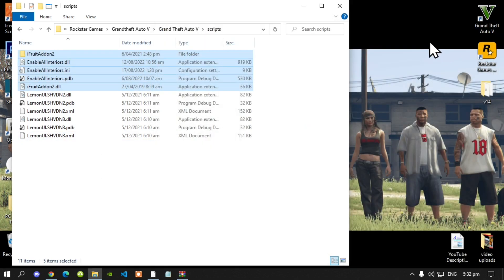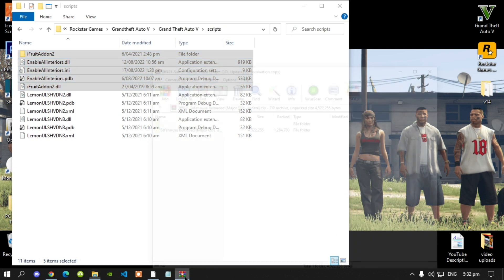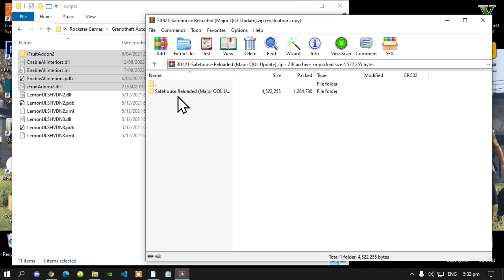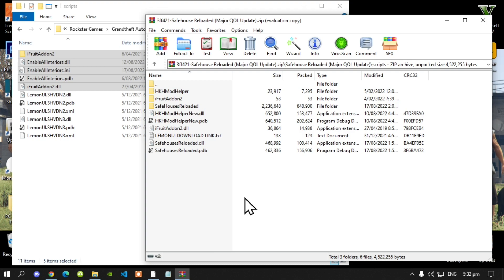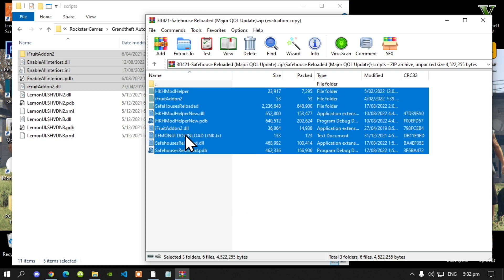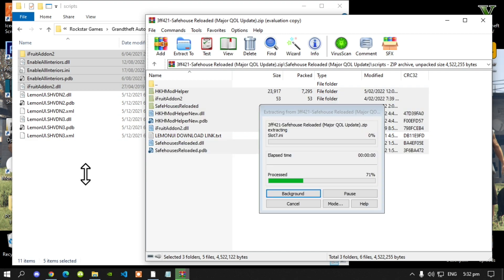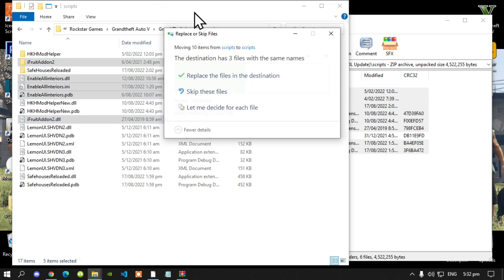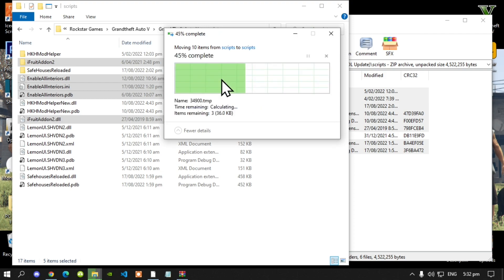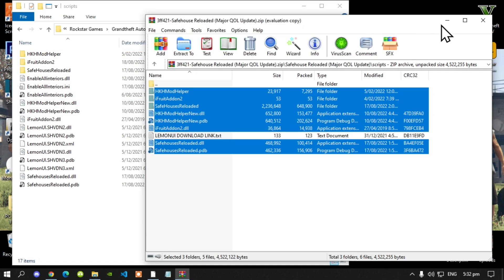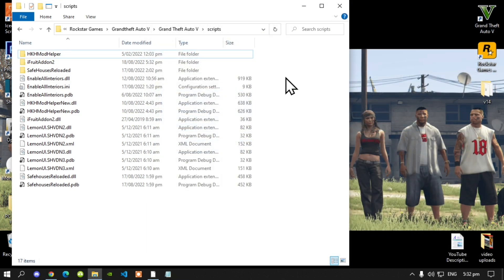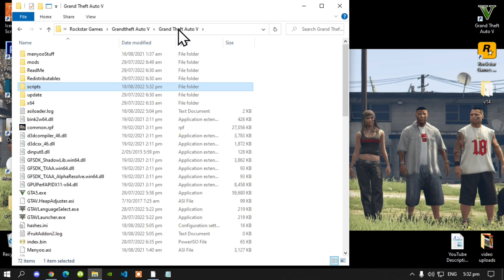Exit out of that extract folder. Now lastly, open up your SafeHouse Reloaded extract folder, then go to the scripts folder inside it. Select all the files and folders except for the text file, and drag them into your scripts folder. A pop-up will appear — just replace your files. Then go back to your extract folder, exit out, go back to your GTA V scripts folder, and then back to your main GTA V folder.